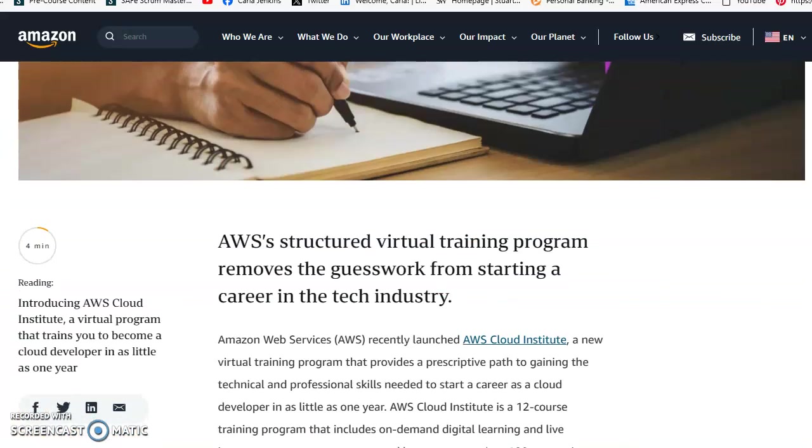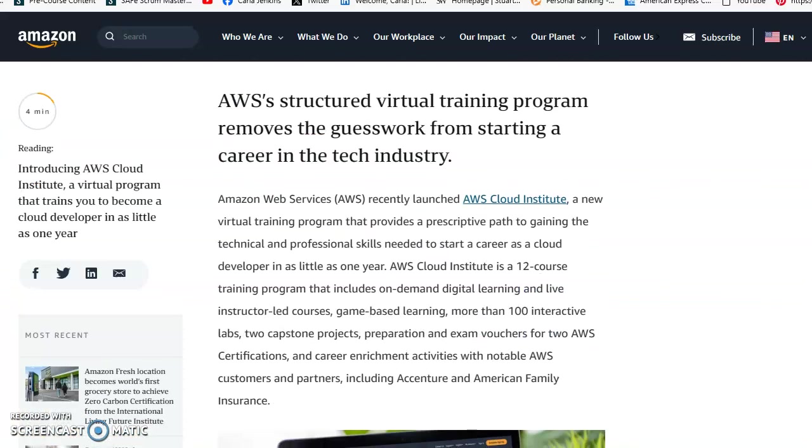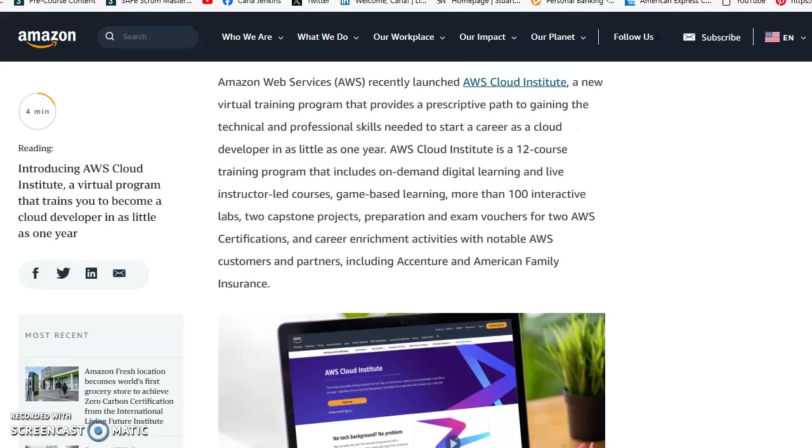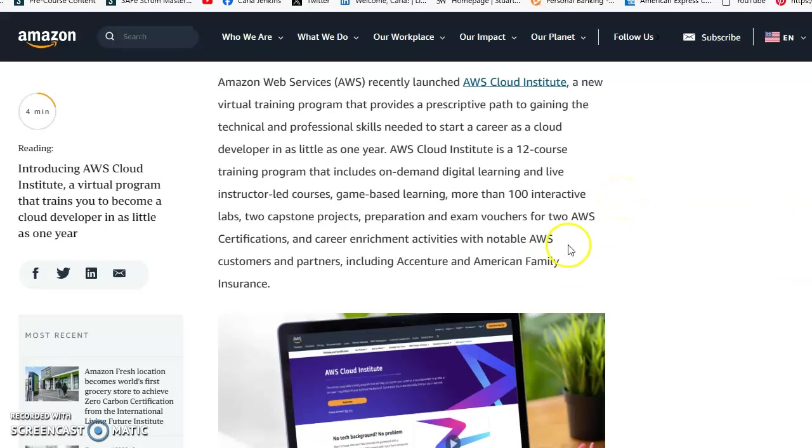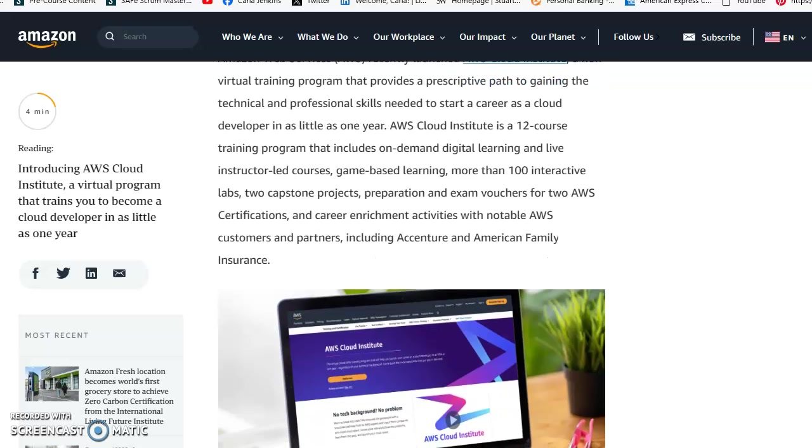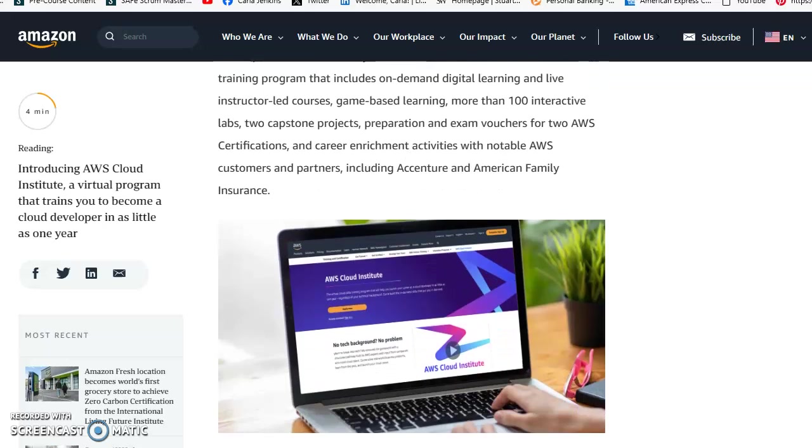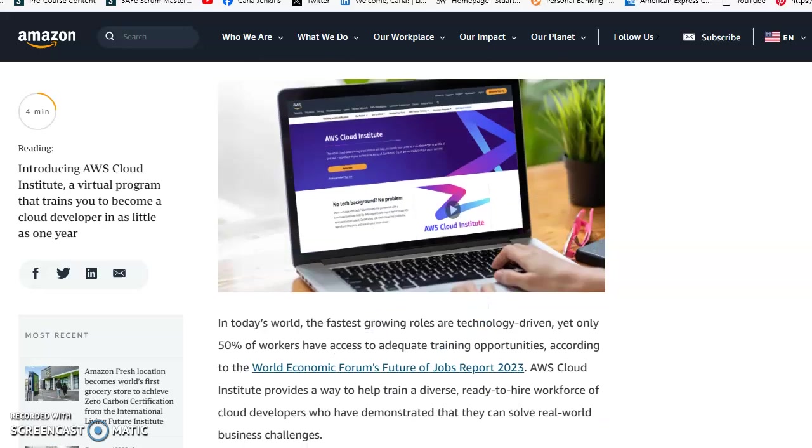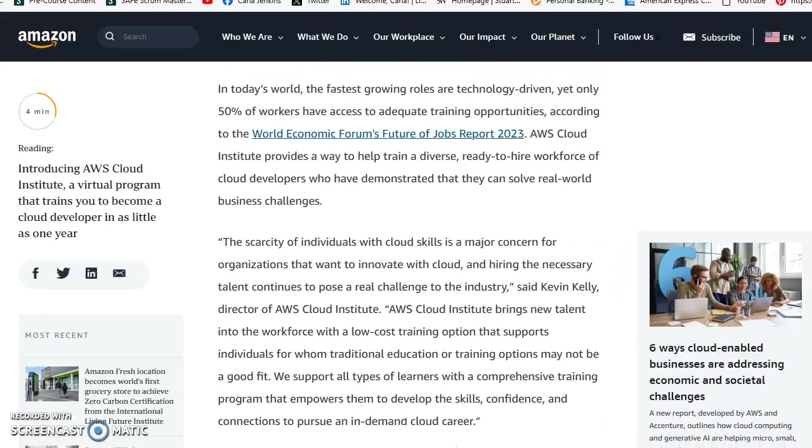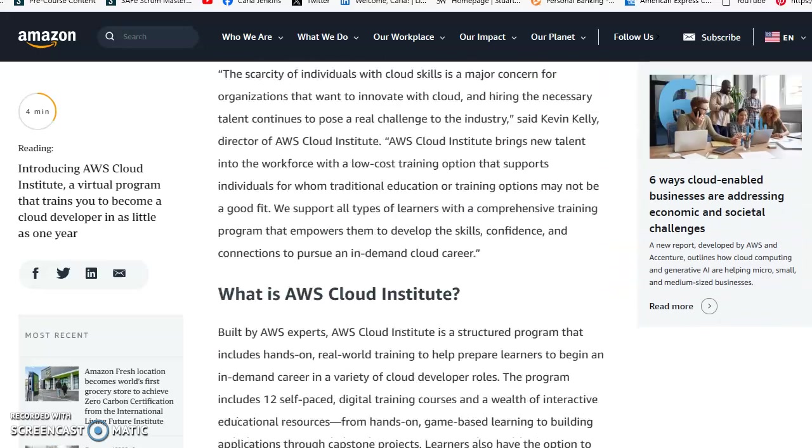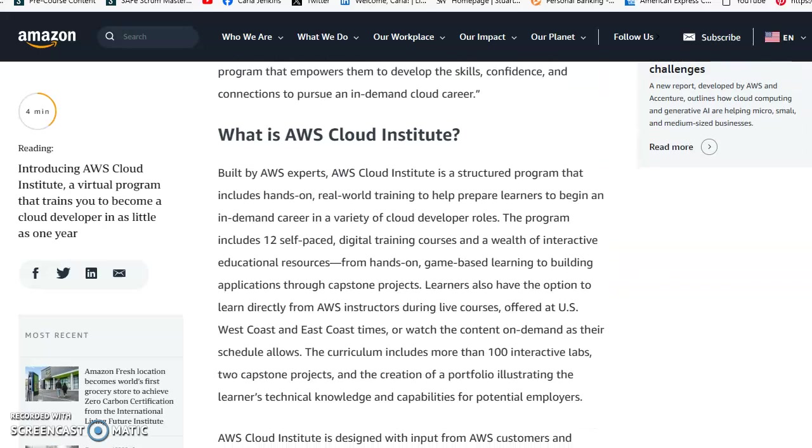It is a proprietary, paid program. The Cloud Institute training includes on-demand digital learning, instructor-led courses, access to over 100 interactive labs, capstone projects, and exam vouchers for two certifications.